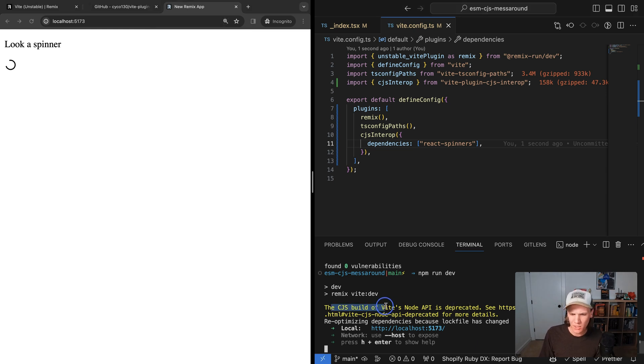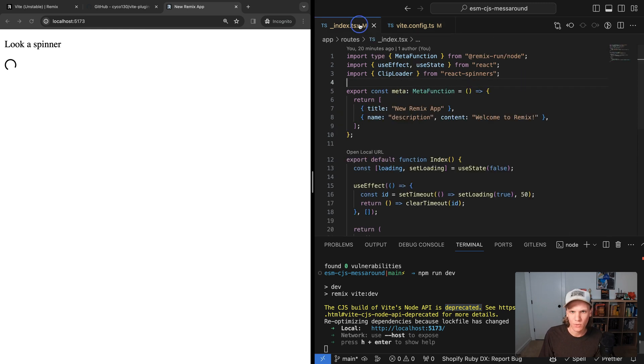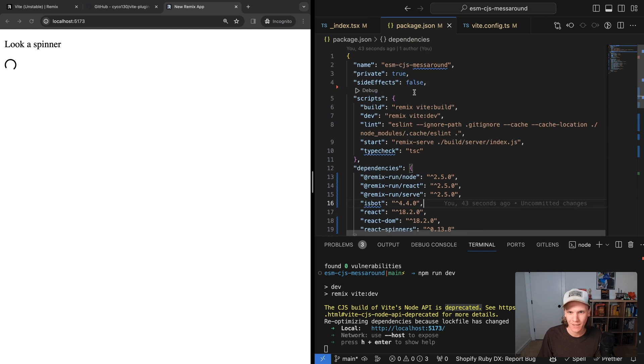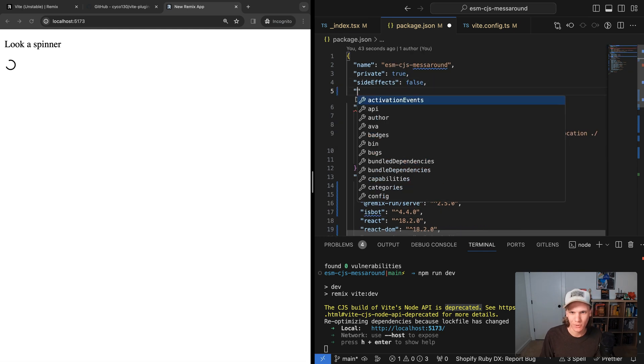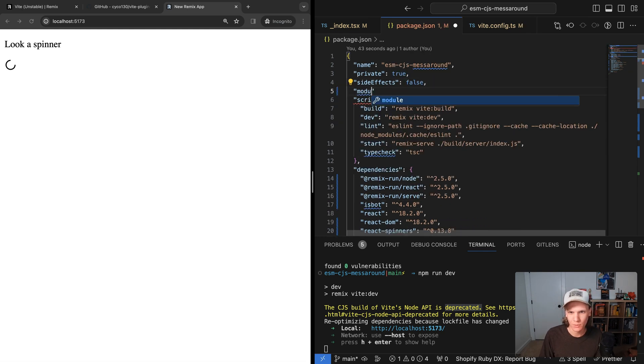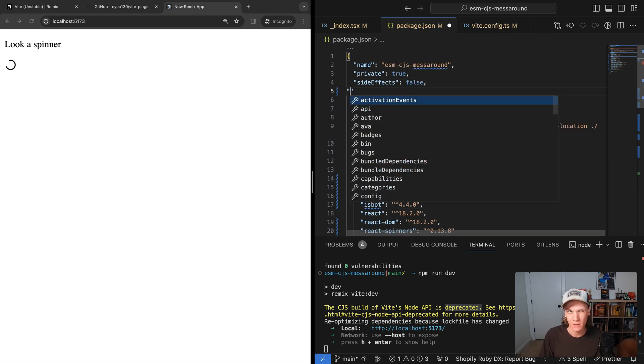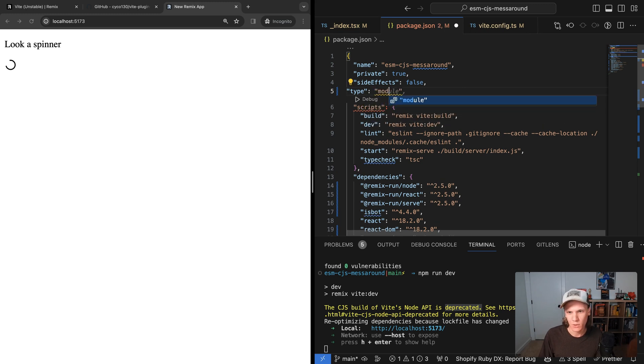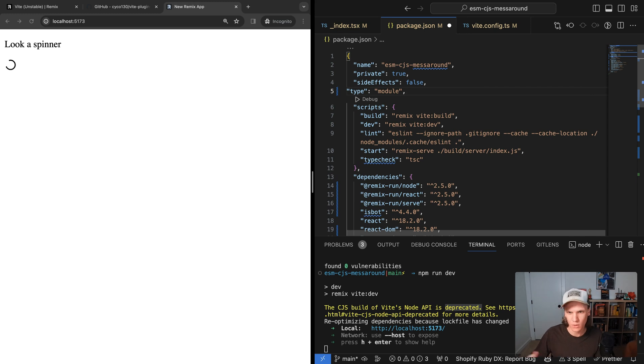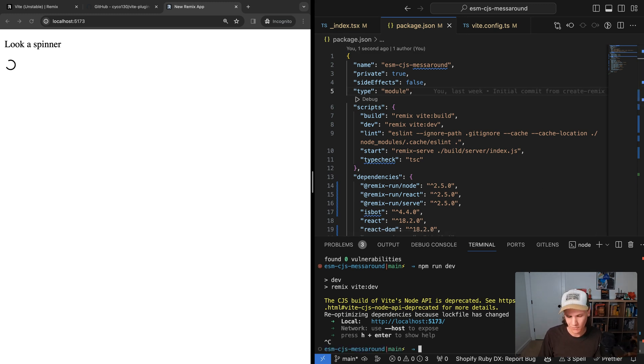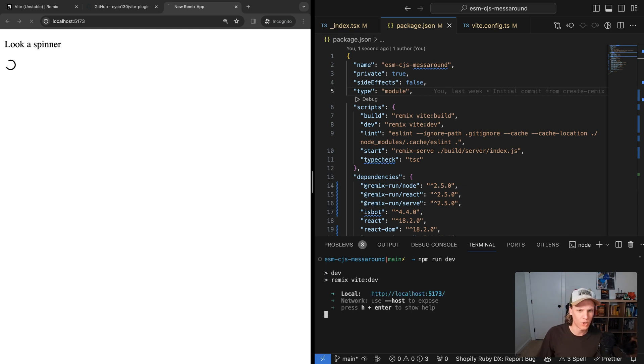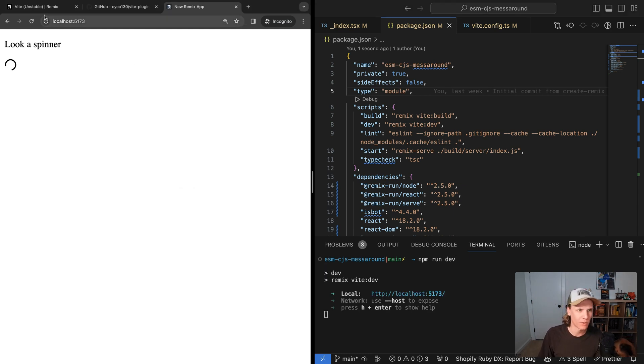There's a warning it says the CJS build of Vite's node API is deprecated. So the way to actually fix this one is to inside of our package.json, we just want to add a simple little module. Oh wait, that's not right. It's a type module. Now we could of course make it common JS right there, but we won't. We're going to do ESM in this case, because we want to upgrade to that. So now if I stop this and restart it, that little warning should go away, and everything should still work. So that's perfect.